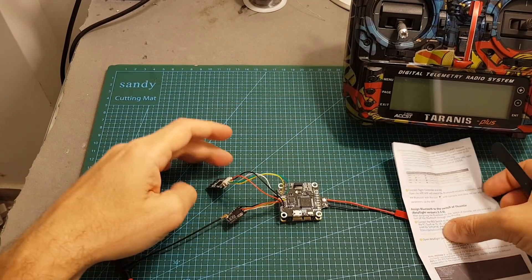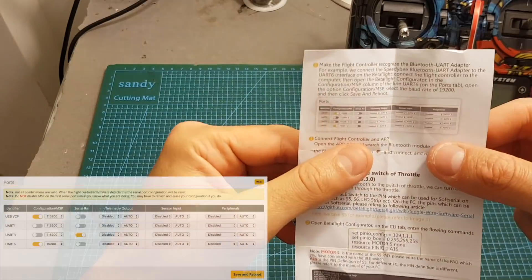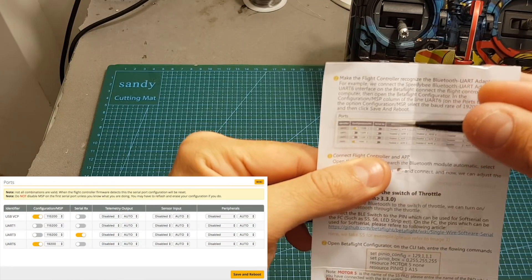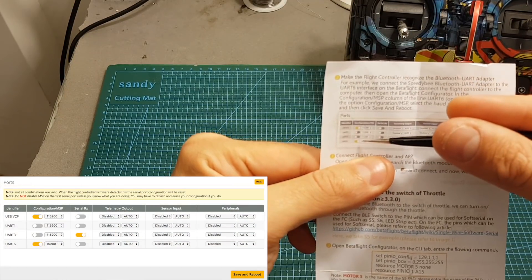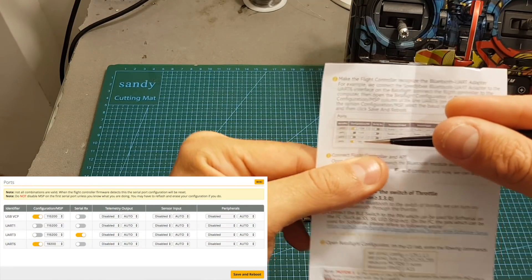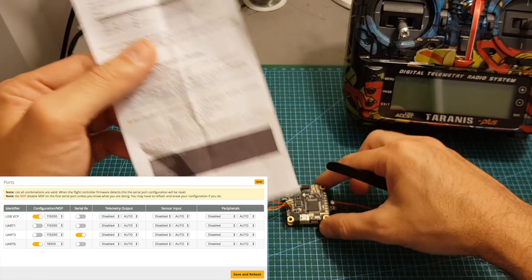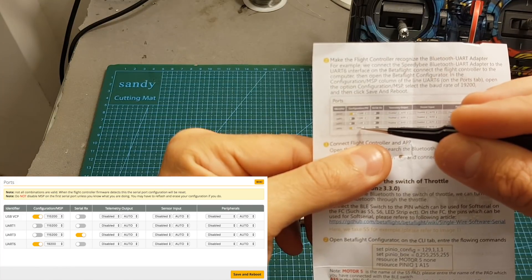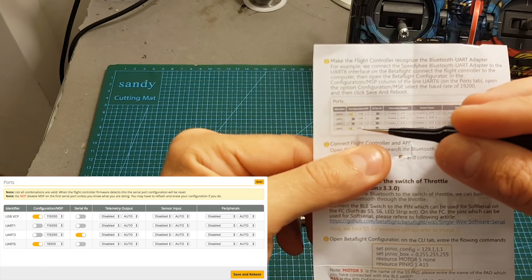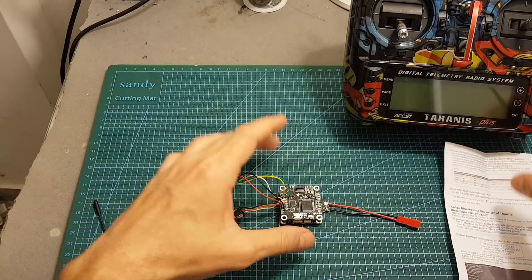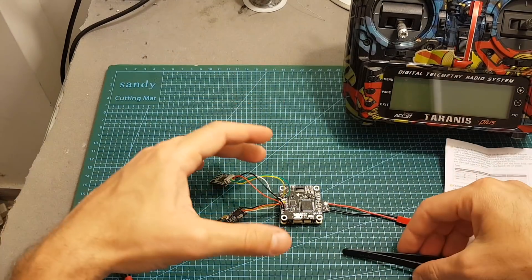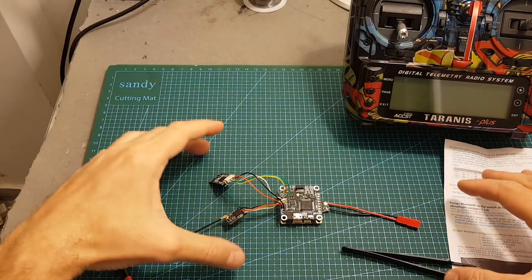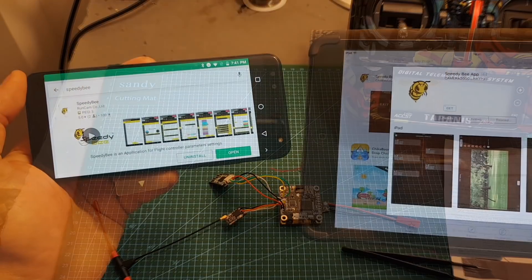After connecting everything head over to Betaflight under the configuration of the ports, enable configuration/MSP on the UART that you used and make sure to set the baud rate to 19200. Then save the settings and now you'll be able to connect to the flight controller using SpeedyBee's app.